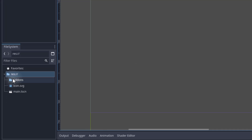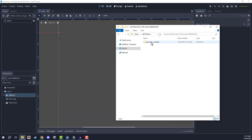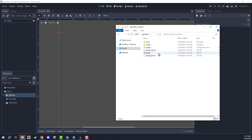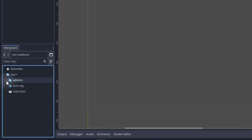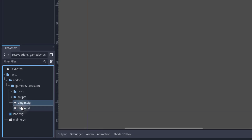Now that we have that folder created inside of our root directory, we can select the add-ons folder and open up our downloads where we have the Game Dev Assistant folder. Make sure what we are doing is dragging in the Game Dev Assistant folder, which has all of this stuff inside of it. We are simply going to drag this folder into the file system and that is going to import our plugin. If we open up the add-ons folder, you should see Game Dev Assistant inside, and inside of Game Dev Assistant we have all of the folders for the plugin. Down here, make sure you have the plugin.gd and plugin.cfg, as these are what help set up and initialize the plugin.